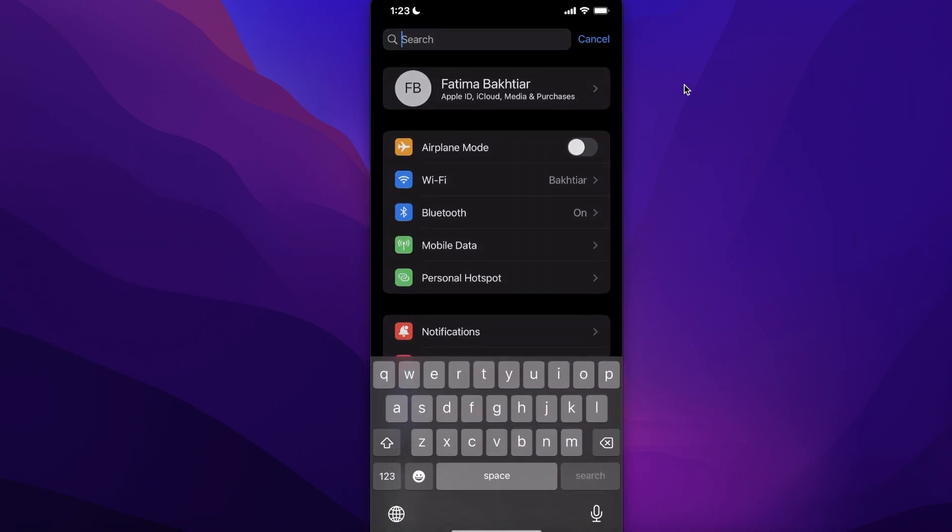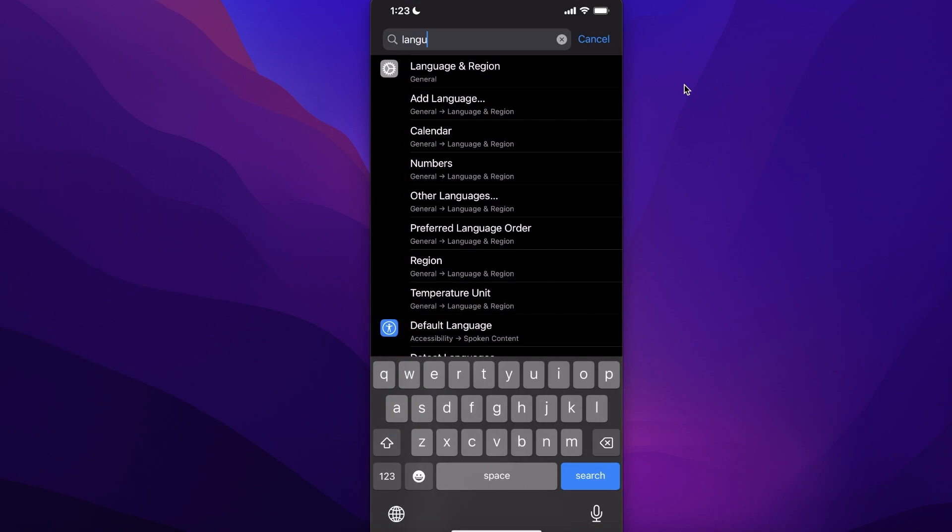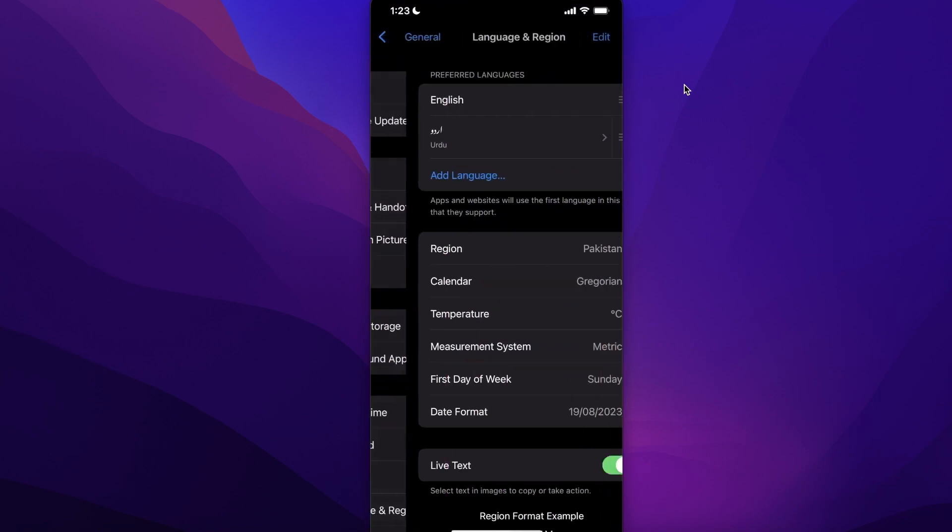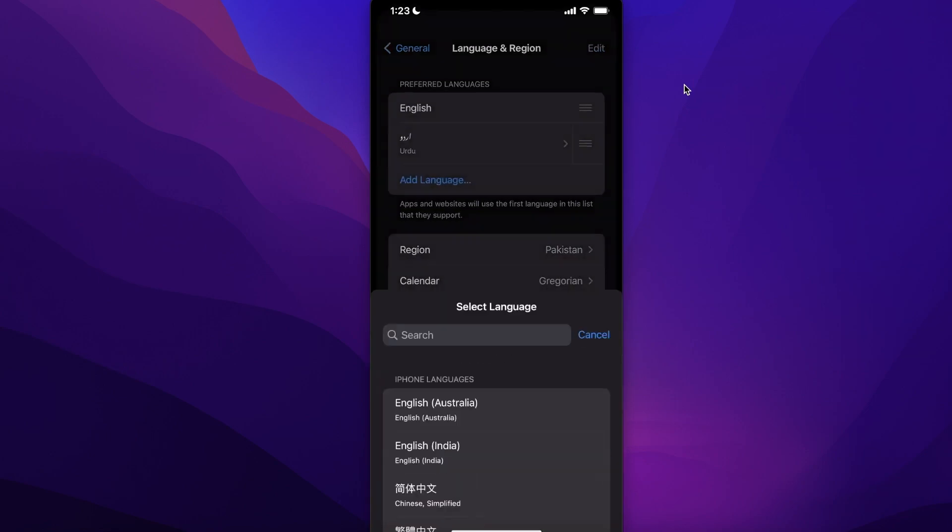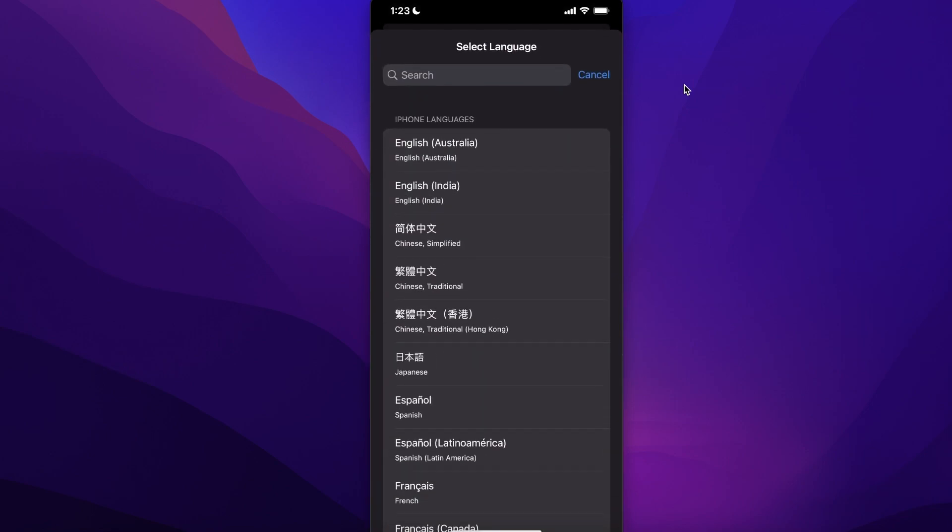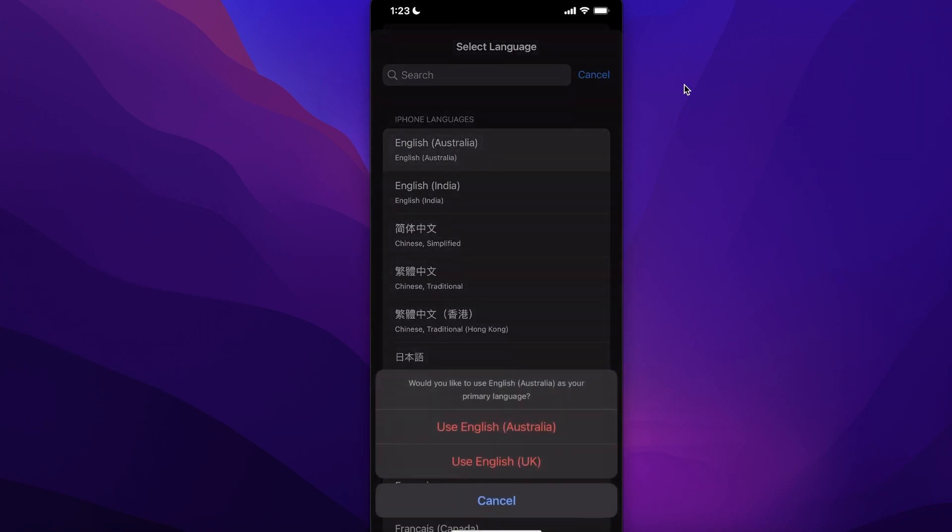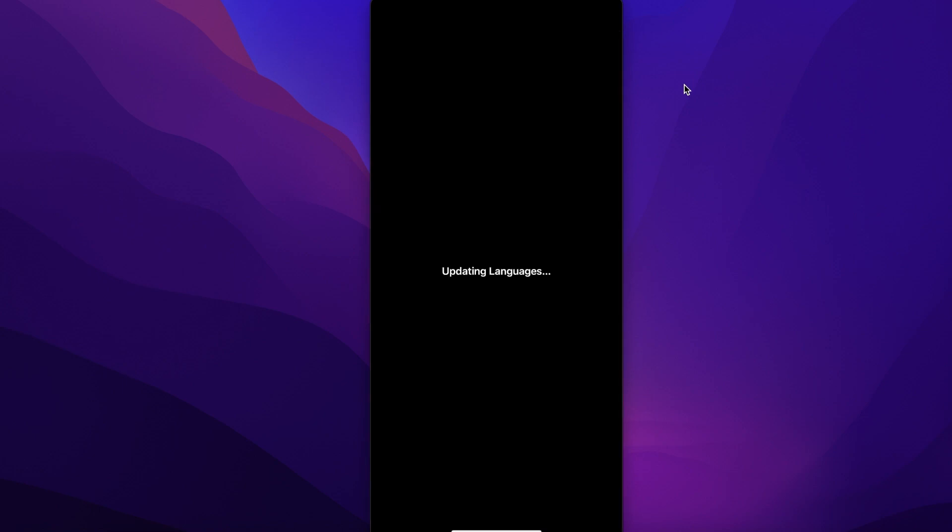Once you are in your iPhone settings, search for language and select Language and Region. You have your preferred languages here—any language you want, you can add it. You can add anything as a primary language. Your languages will be updated.